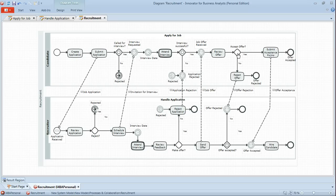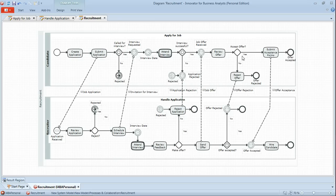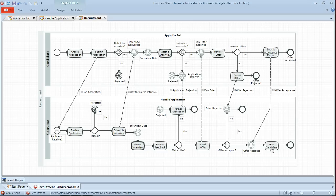So the candidate is in control of the flow at that point. They review the offer they've received. If they choose not to accept it, then the reject offer task sends the offer rejection. If they choose to accept it, then they will submit the acceptance forms, sending the message offer acceptance to the recruiter, who then carries out the activity of hiring the candidate and both processes then complete.